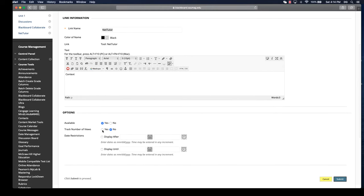We want to make sure that it's available. We can also track the number of views, so we can see who and how many times they're going through the tutoring. When we click submit, it's going to add it to that content area.